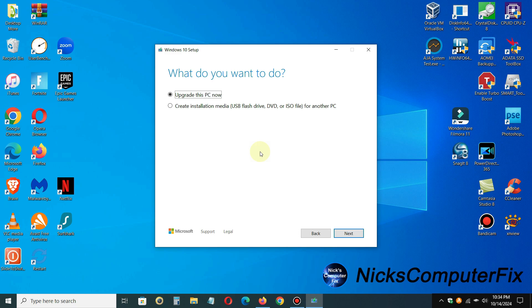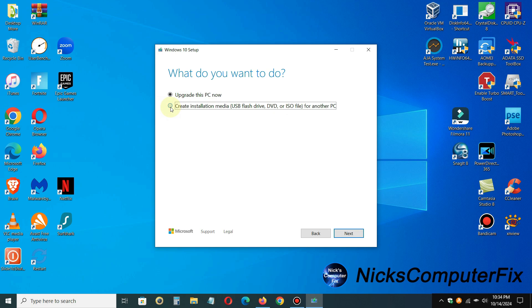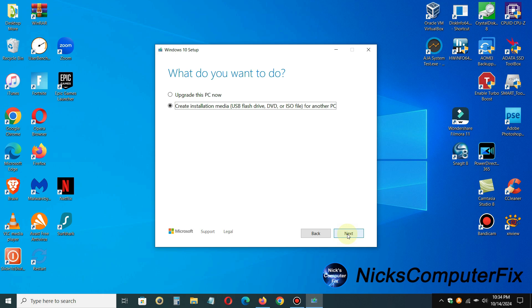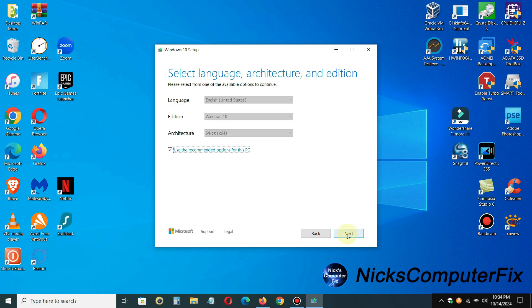Once it finished getting a few things ready once again, you'll get this prompt: what do you want to do? We don't want to upgrade the PC right now. If you're already running Windows 10, you just want to go ahead and create a Windows 10 media installation flash drive. So we want the second option here. Make sure you have to go ahead and click on next.